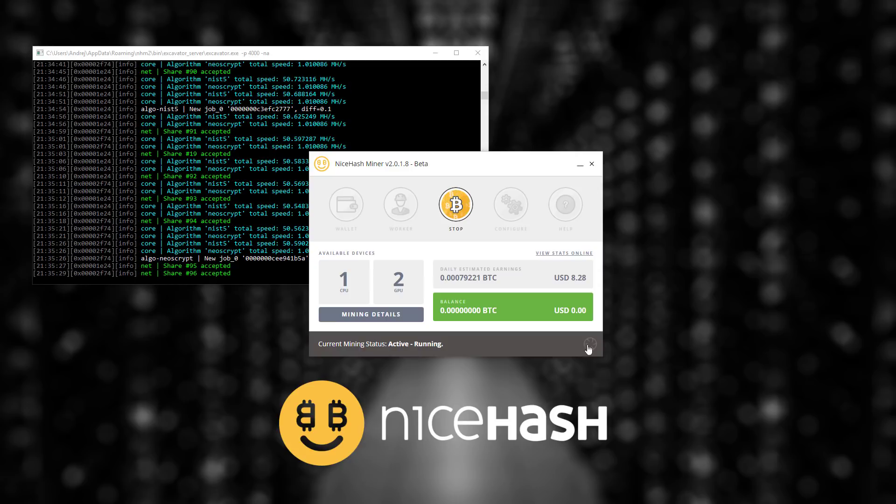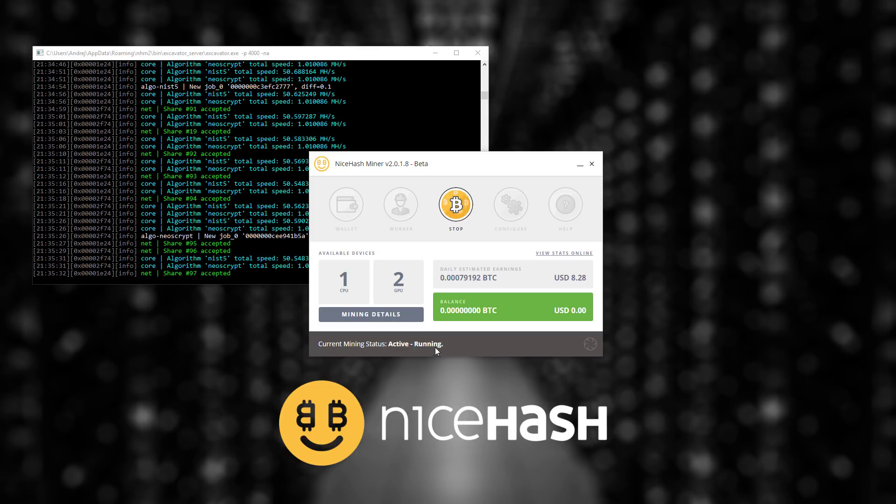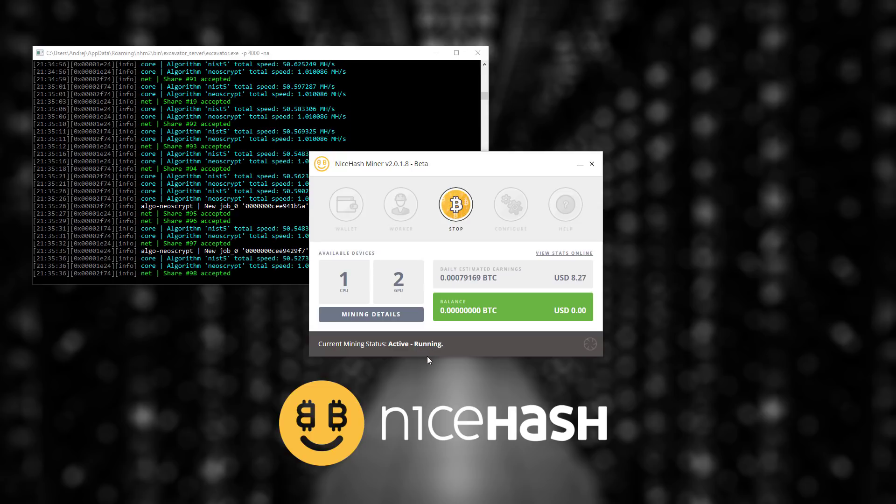When benchmark is over you will be able to see your current mining status as active or running. This means that everything is running smoothly and now you are mining with your computer.